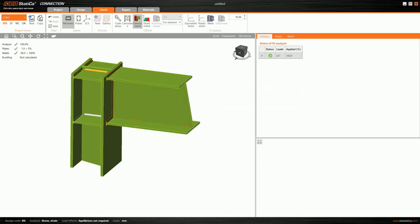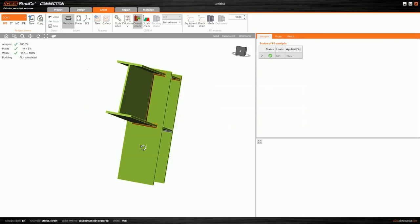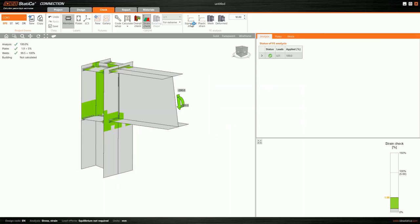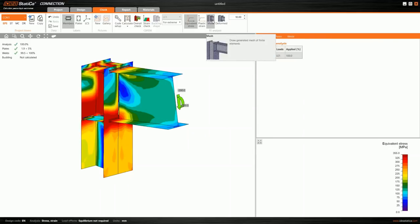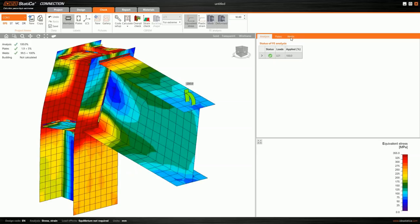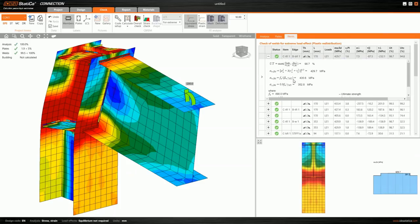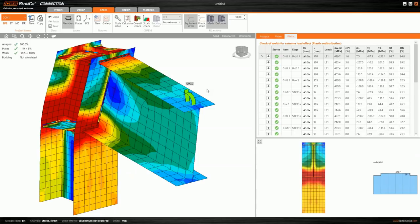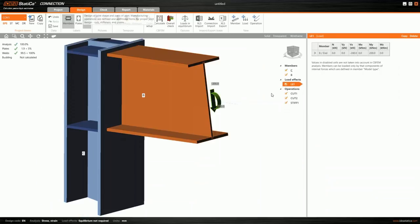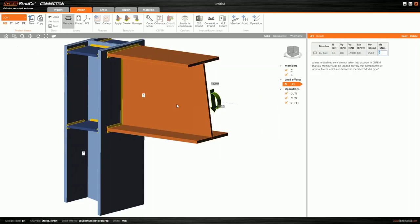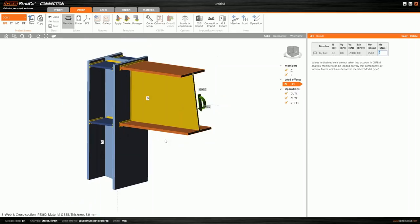I can jump to the Check tab to investigate the results. There is an overall check that helps me identify which parts are used and which are not. I can check, for example, strain check and equivalent stresses in deformed shape. If I need more detailed values I can jump to the table of all welds and investigate the real check values coming into the weld check. If I need to change something in my design I can go back to the Design tab and click on the load in the 3D window to change the value of the bending moment to 250.